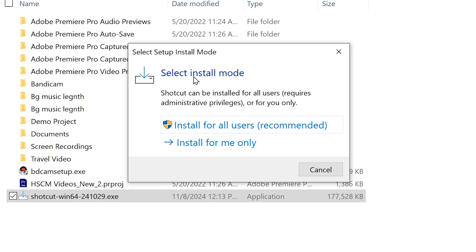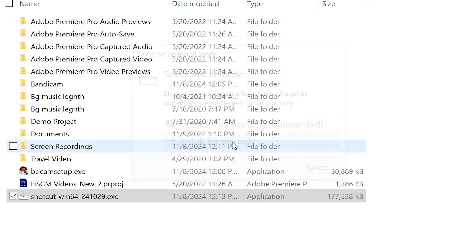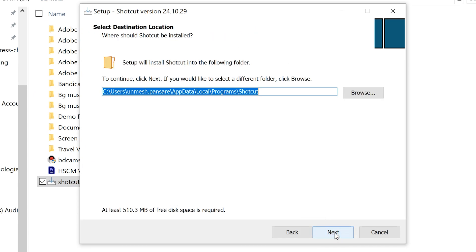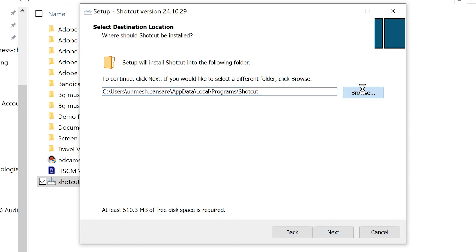Select 'Install for me only.' Agree to the license agreement by clicking Next, and then select the folder where you want to install Shotcut.